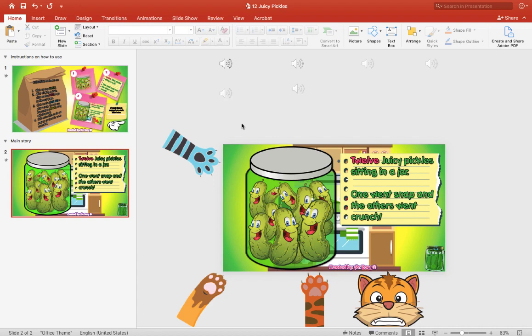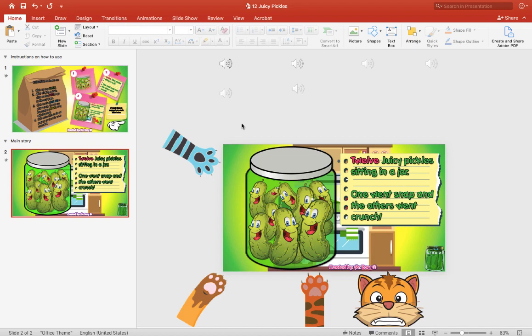But you can also use my template and make your own book. Just swap out the pictures and the sound and the sound effects, and you can put your own images in there. And it doesn't have to be pickles, it could be anything you want. But as long as you keep the template the same, it should work out fine for you guys.